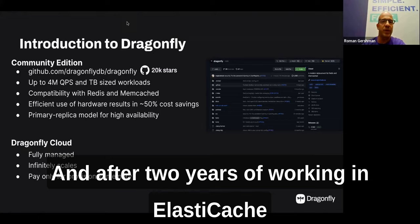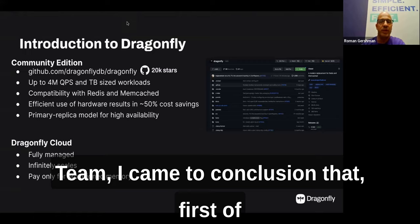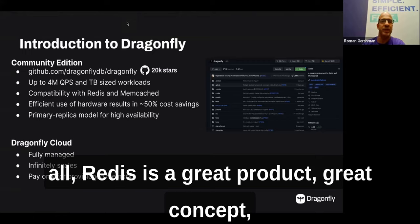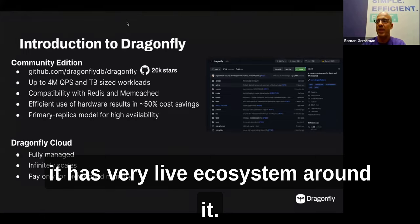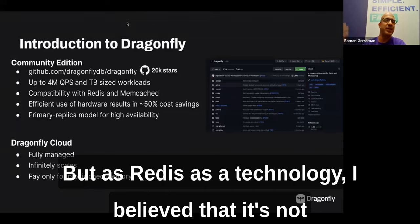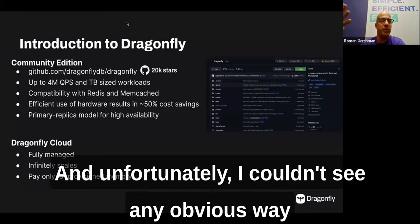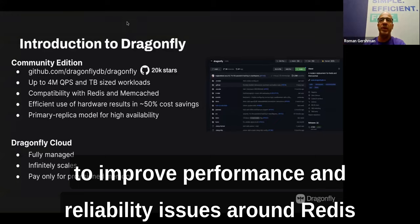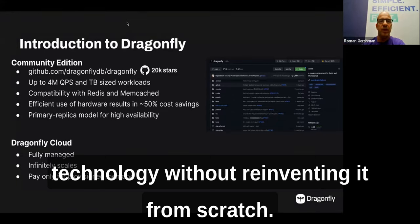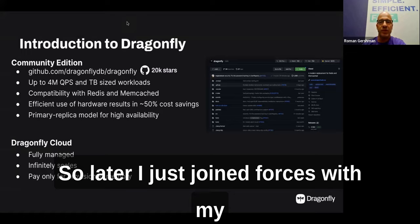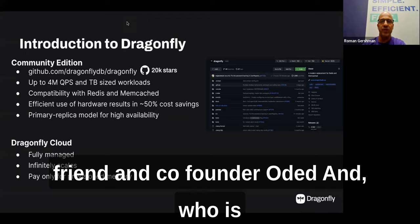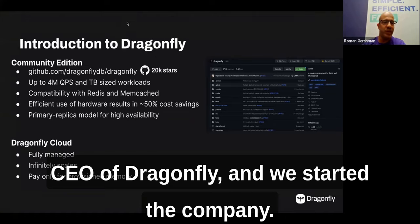I transitioned to a principal engineer role on the ElastiCache team at AWS, where I witnessed firsthand how various teams — big and small — had very similar issues running Redis workloads in production, even with managed services. After two years, I concluded that Redis is a great product with a vibrant ecosystem, but as a technology it's not as reliable as we'd wish in 2022. I couldn't see a way to improve performance and reliability without reinventing it from scratch, so I joined forces with my co-founder Odette, who is Dragonfly's CEO, and we started the company.